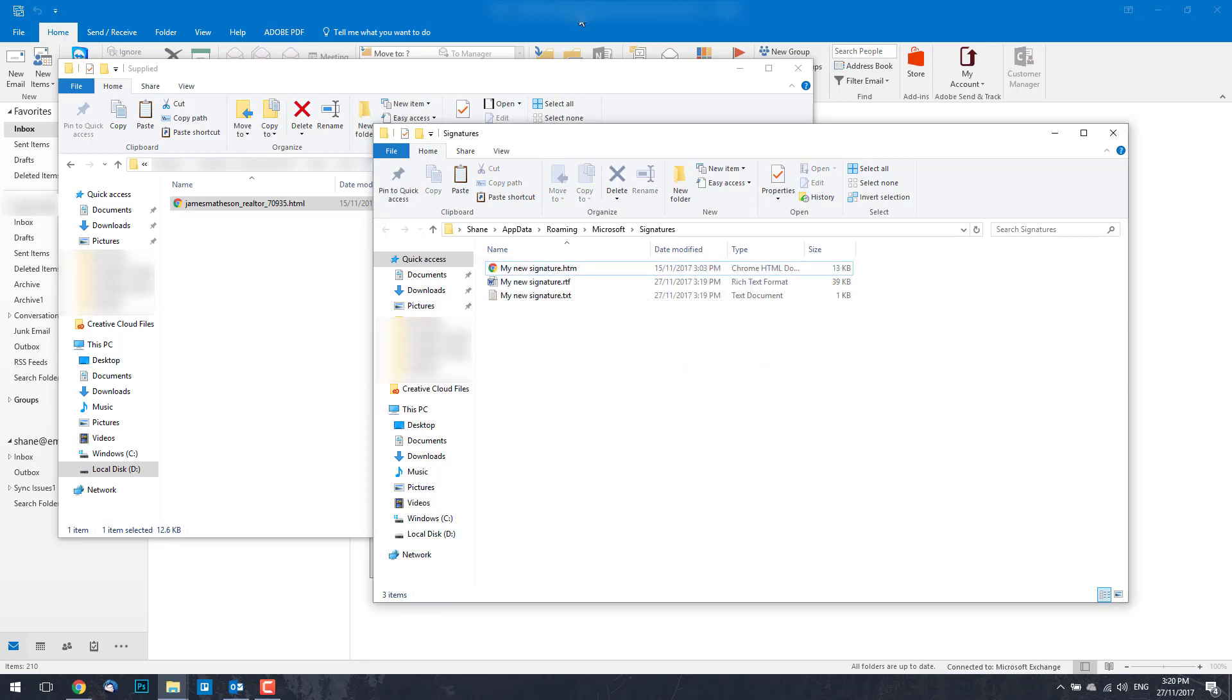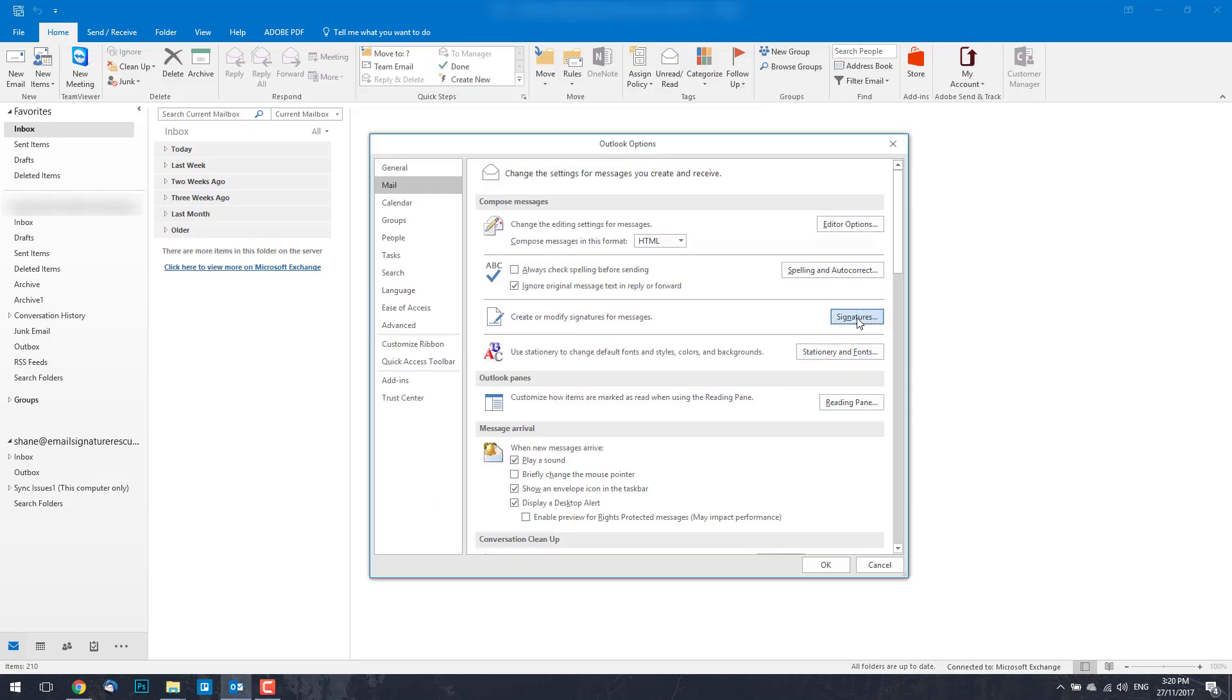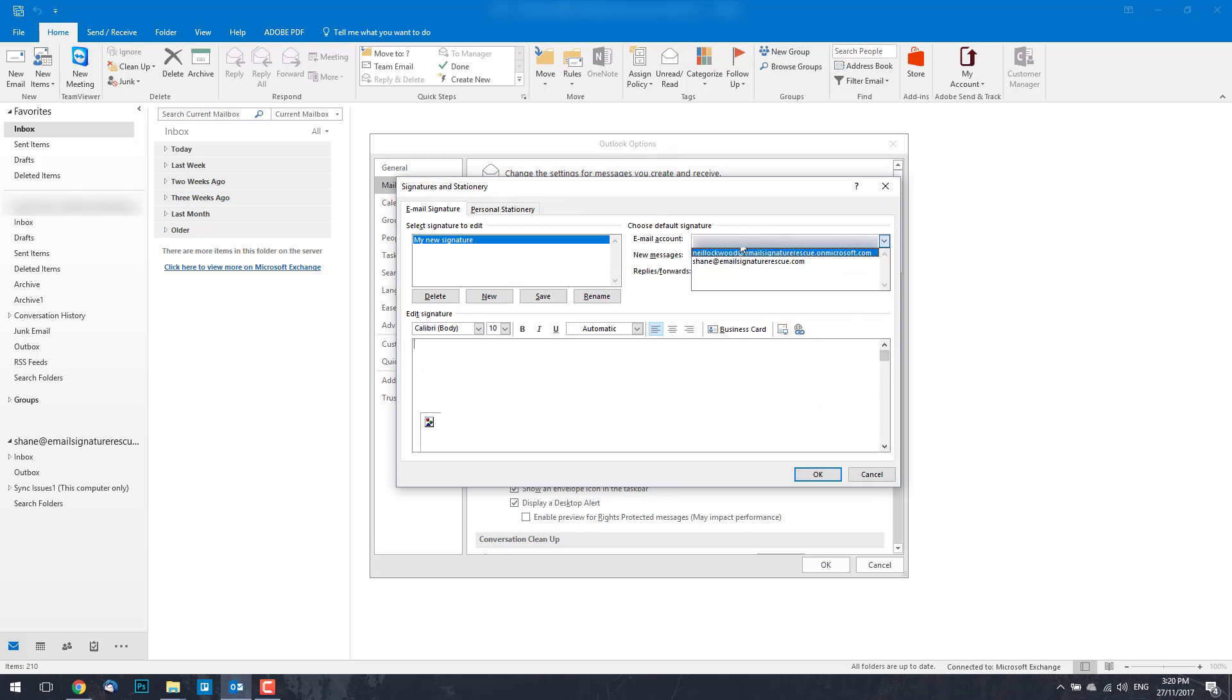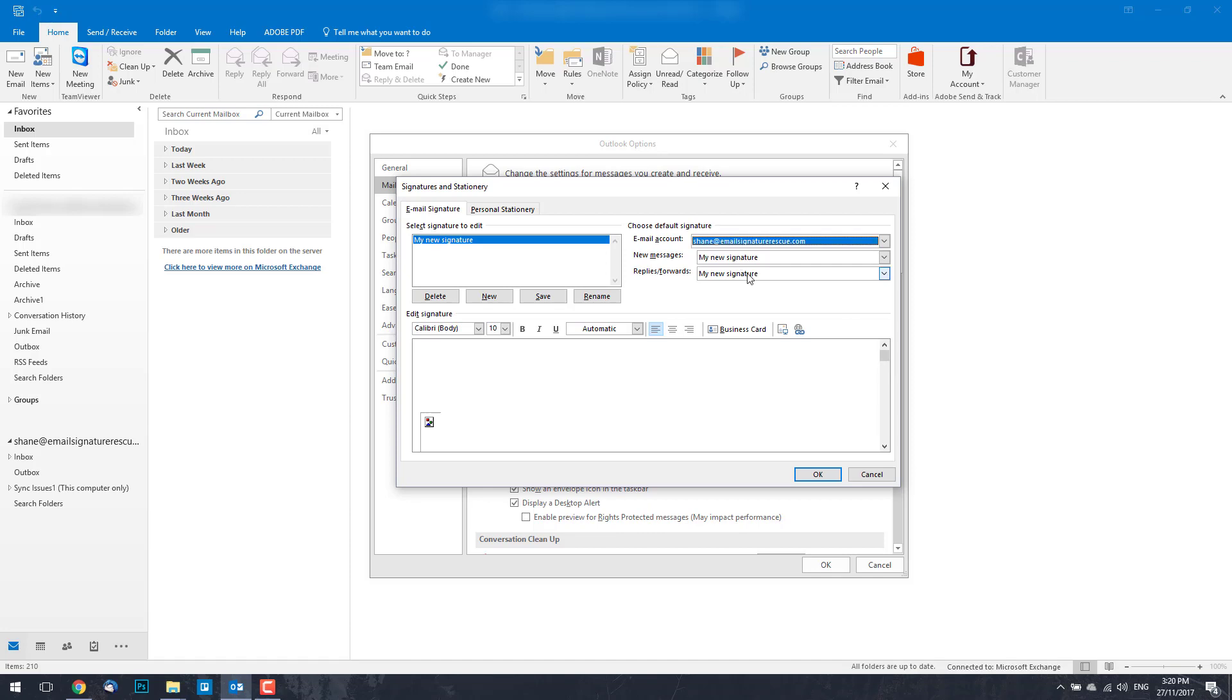You can now switch back to Outlook 2016. Click on Signatures and although you'll see that your signature isn't formatting correctly it's now been installed. Make sure that it's selected for your new messages and forwards.